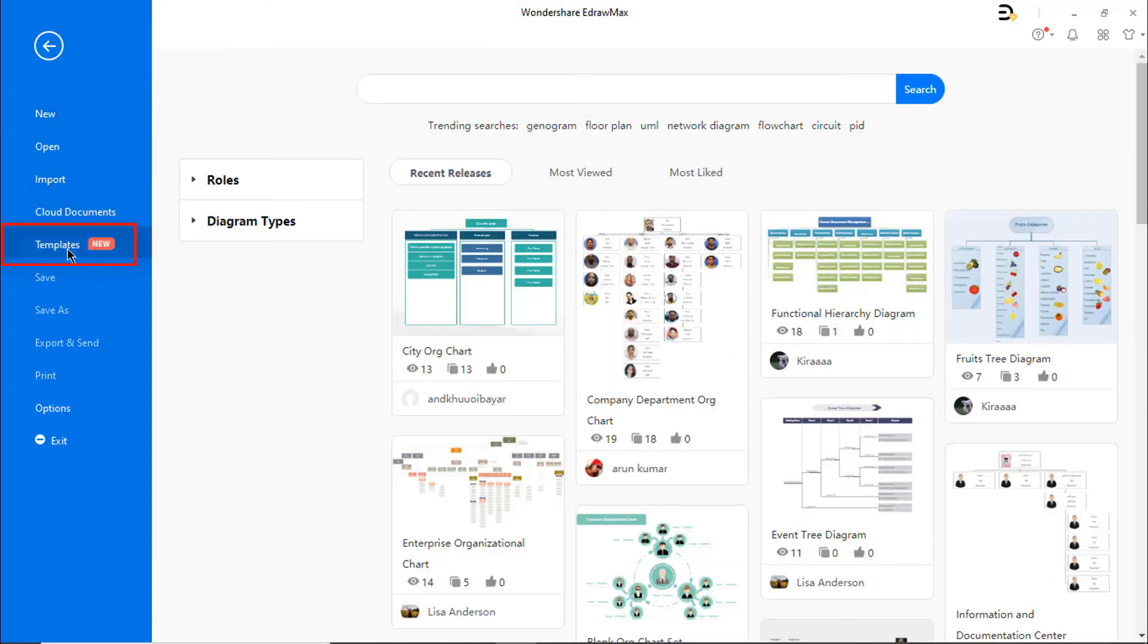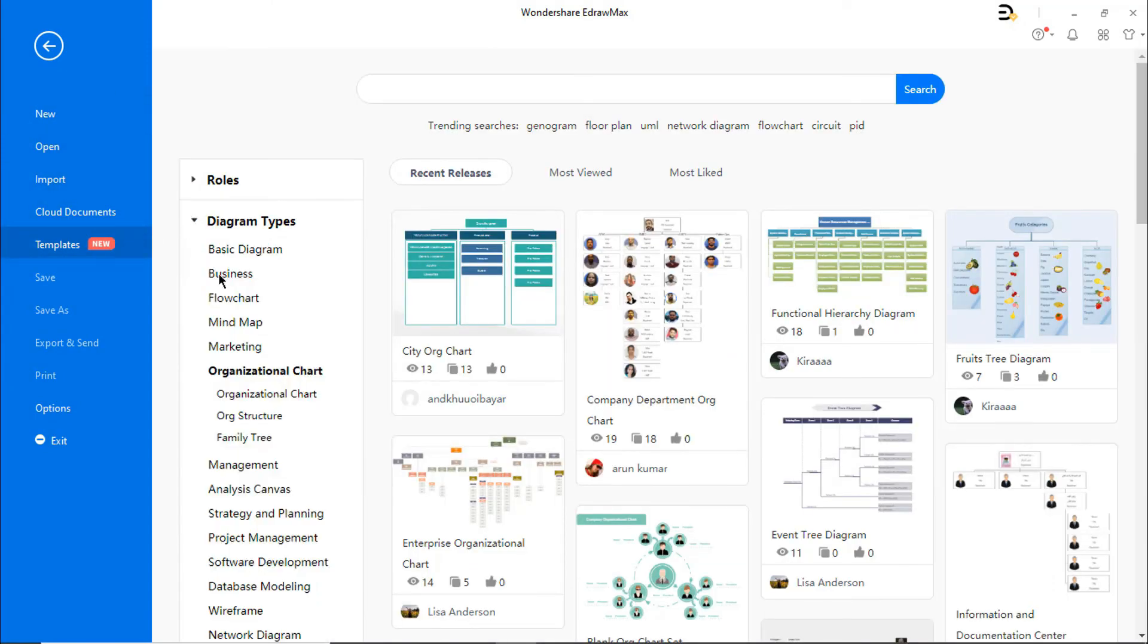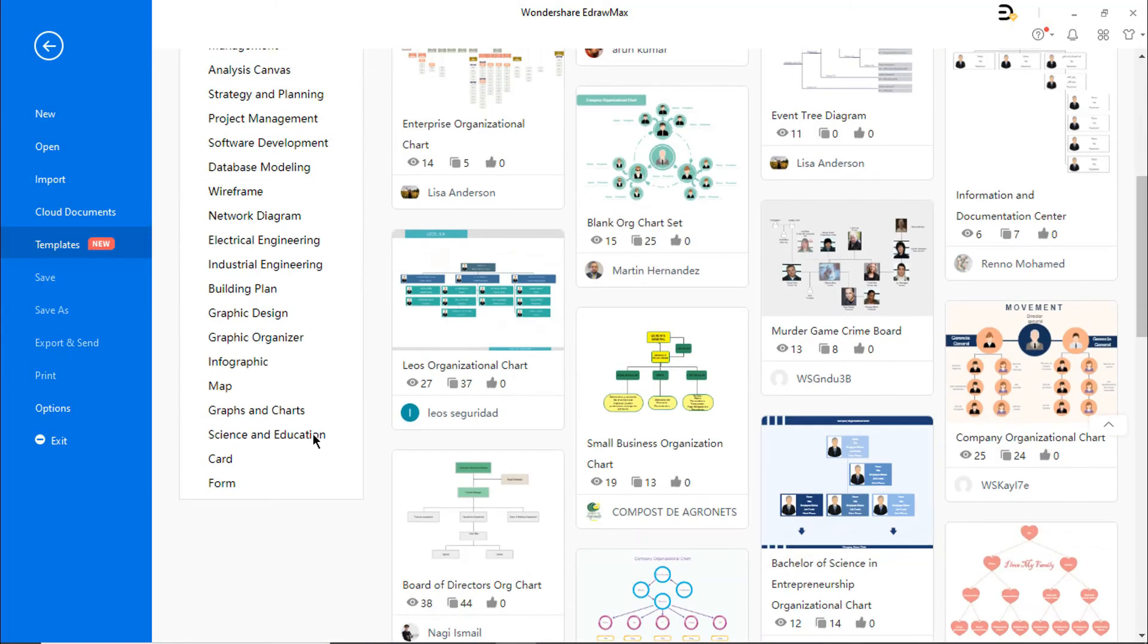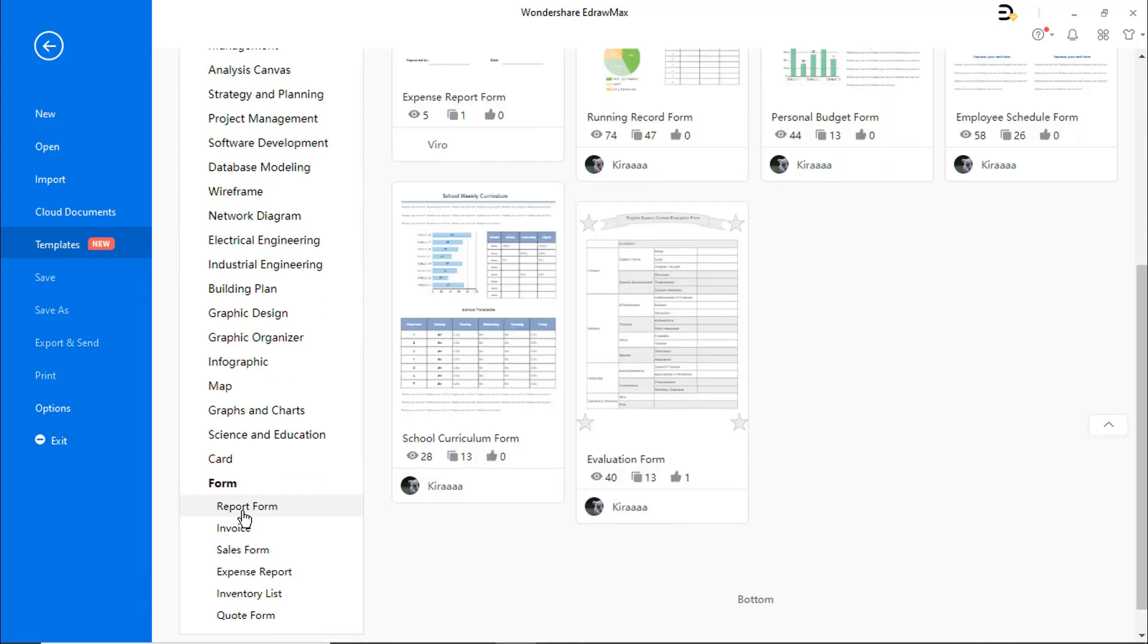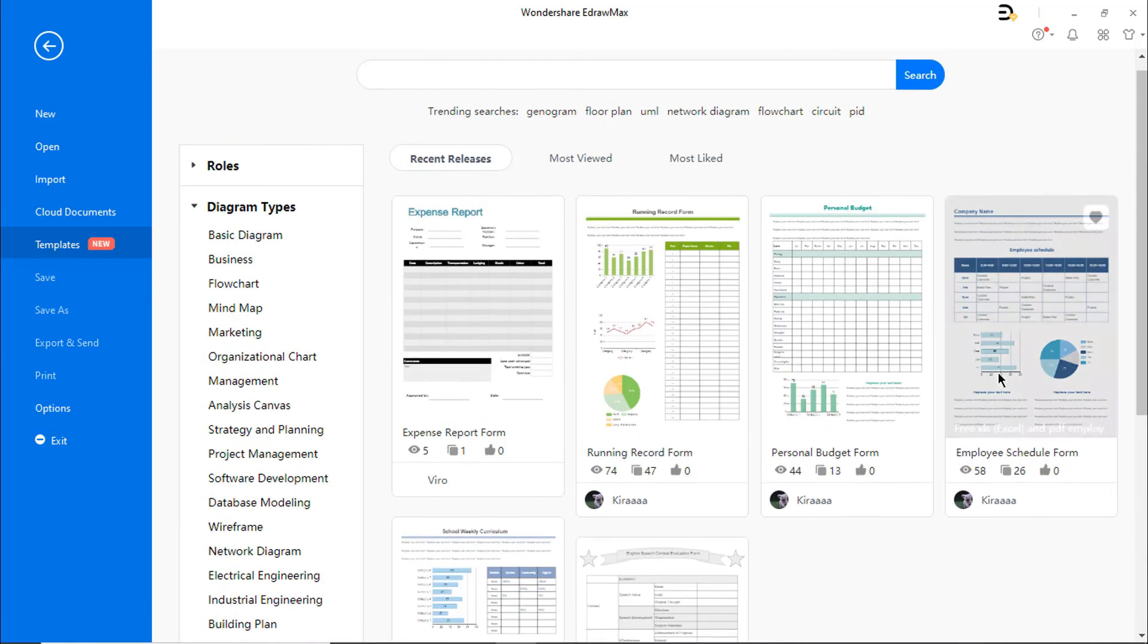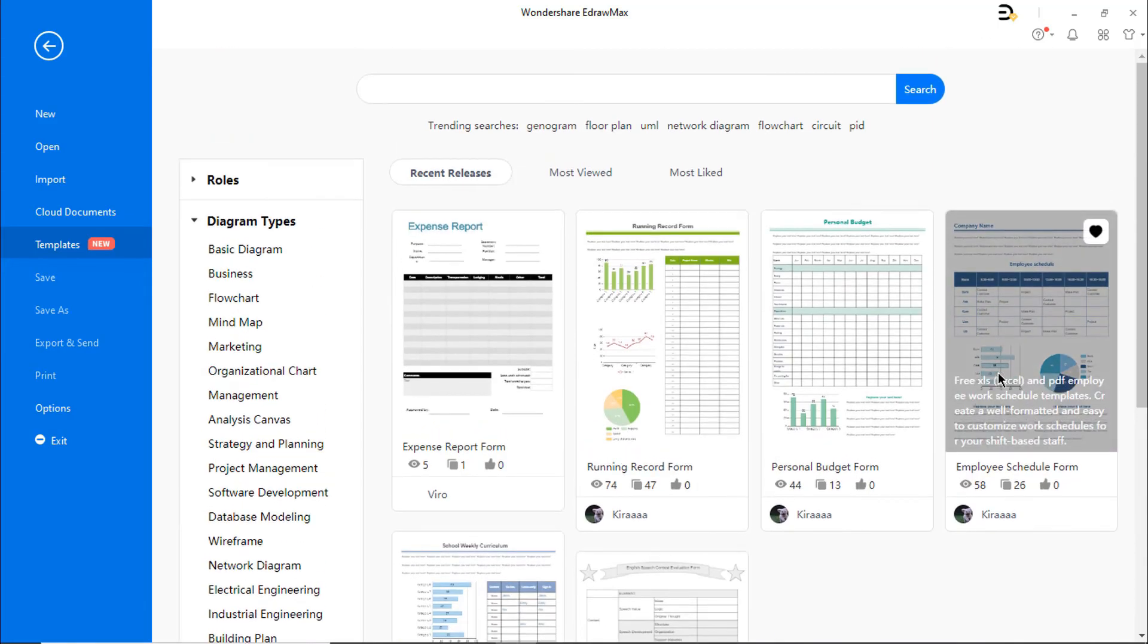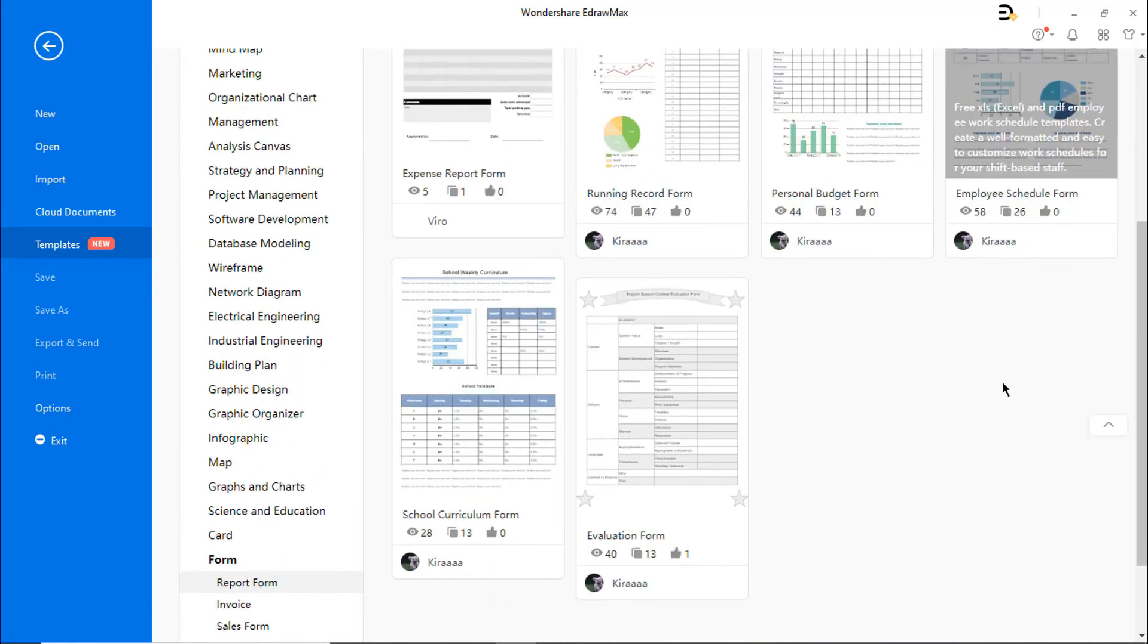You can find similar form examples under the Template Gallery. Scroll down to explore more examples of report forms.